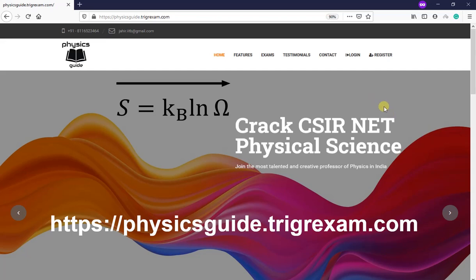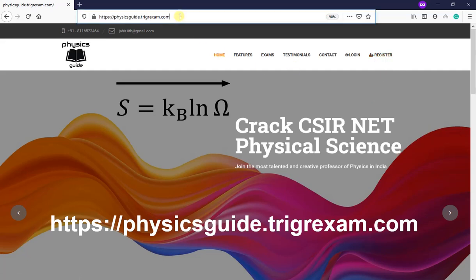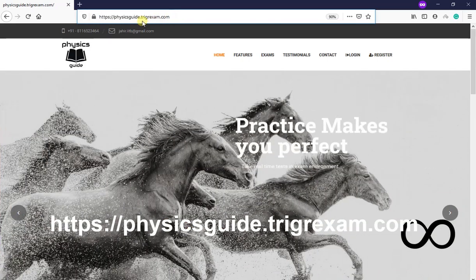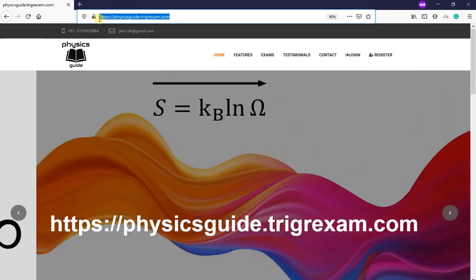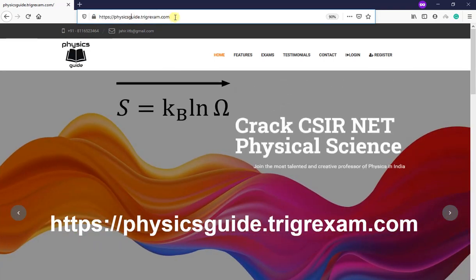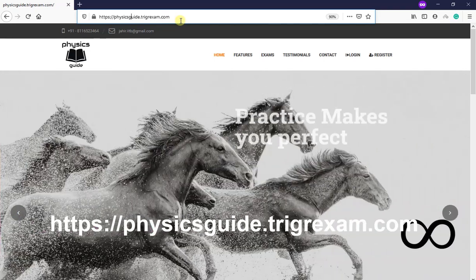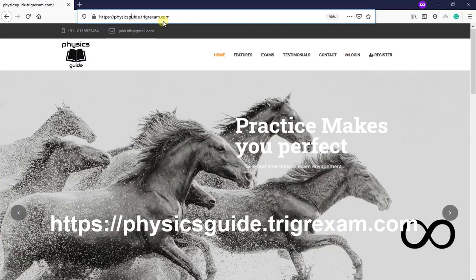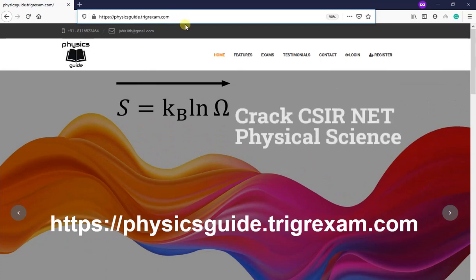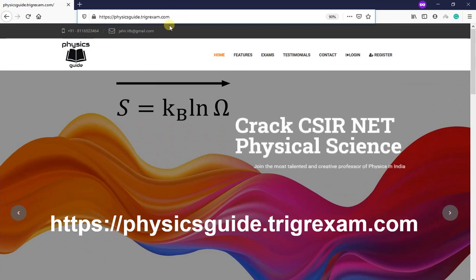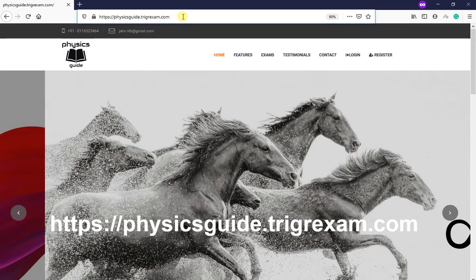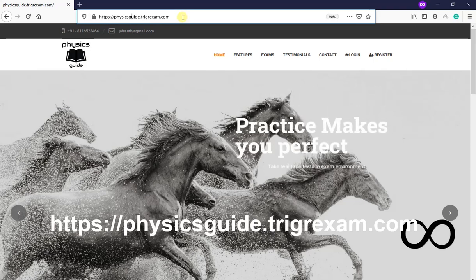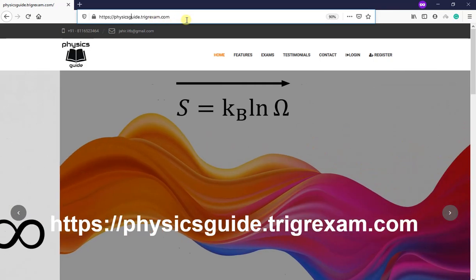So initially what you need to do is come to this domain: physicsguide.trigrexam.com. I will be writing this so you can spell it properly. After going to this, this is a subdomain created by the software vendor. So this is physicsguide dot T-R-I-G-R-E-X-A-M dot com. There is only one single 'x' here.